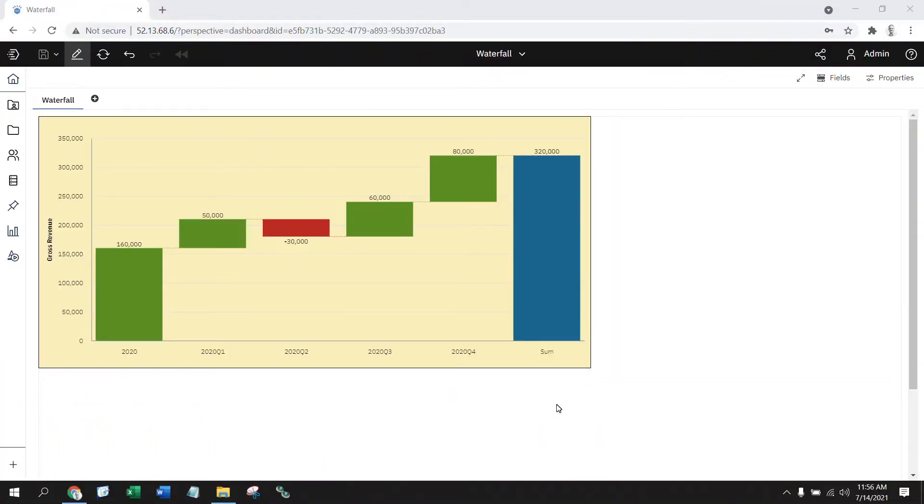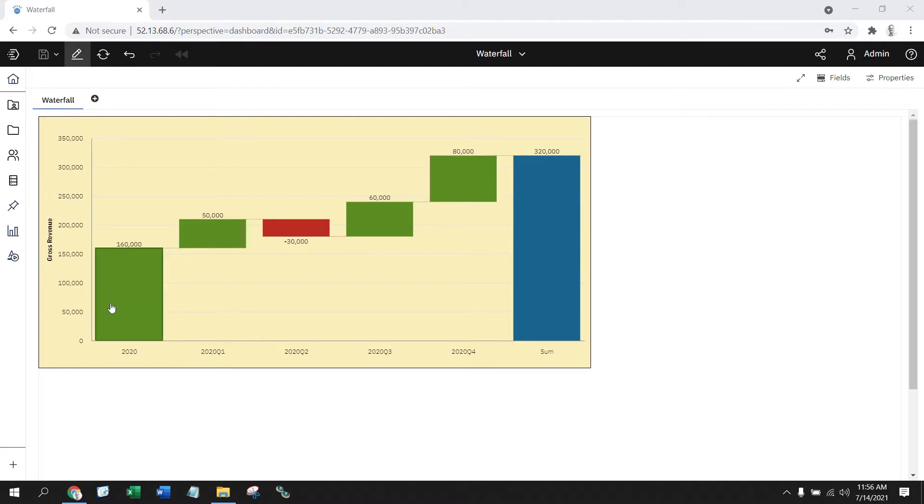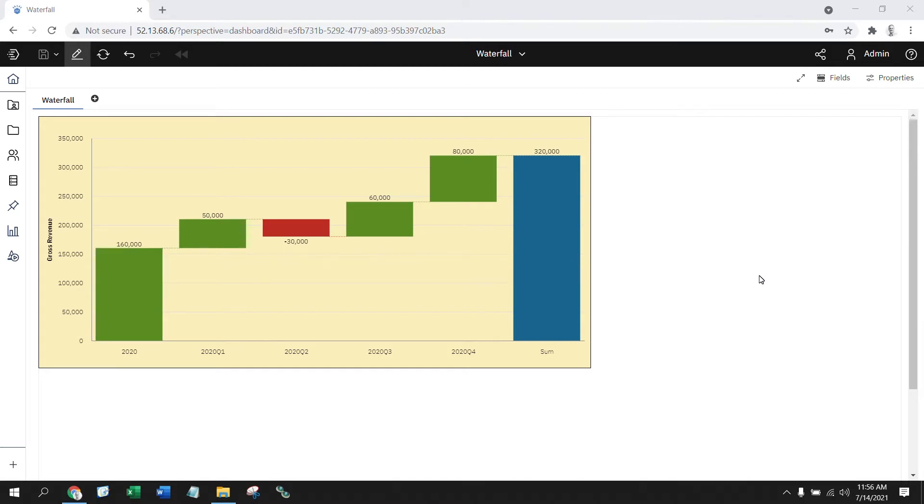The goal of a waterfall chart is to show how an initial value is affected by the intermediate values, either the positives or the negatives, that result in a final value. So in this example, we can see how a starting amount evolves into an ending amount, similar in nature to how a monthly transaction report works.